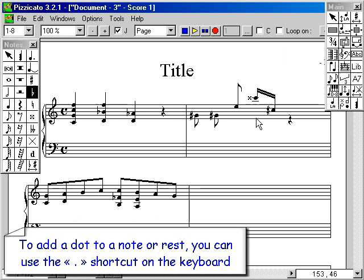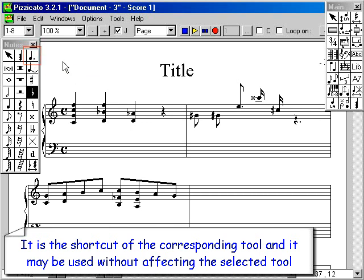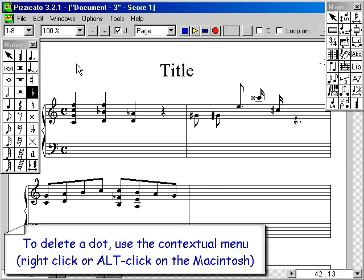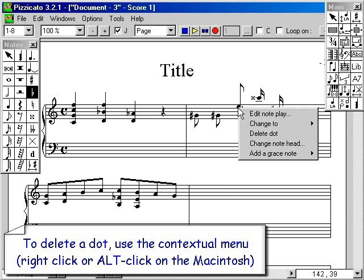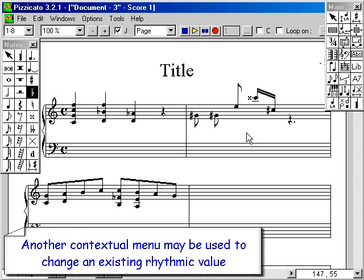To add a dot to a note or rest, use the dot shortcut on the keyboard — it is the shortcut of the corresponding tool and may be used without affecting the selected tool. To delete a dot, use the contextual menu: right-click, or Alt-click on the Macintosh. Another contextual menu may be used to change an existing rhythmic value.